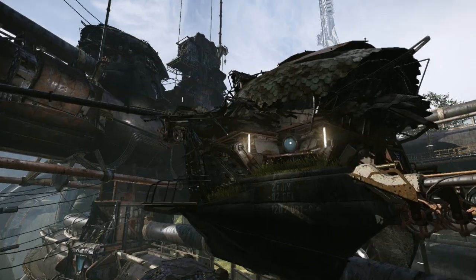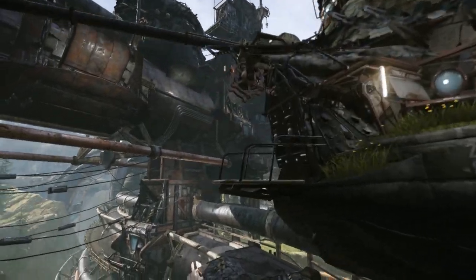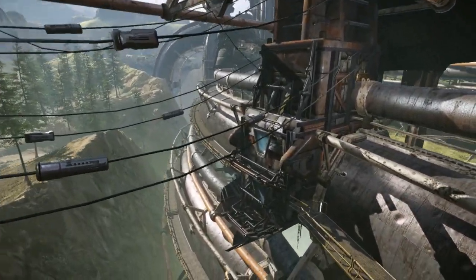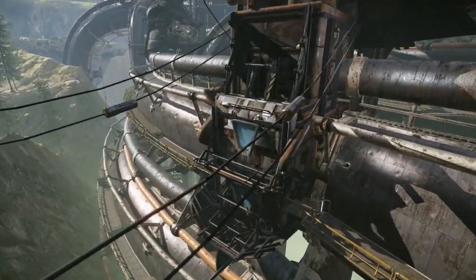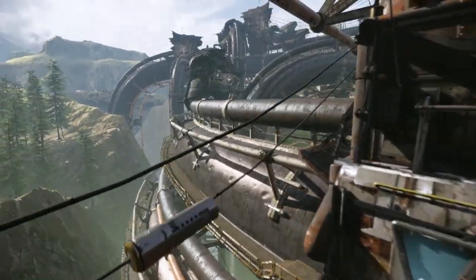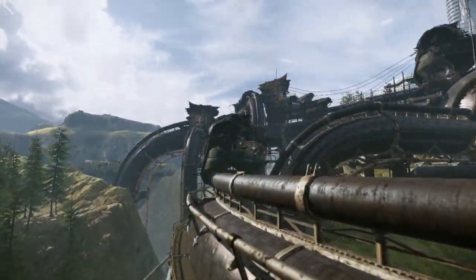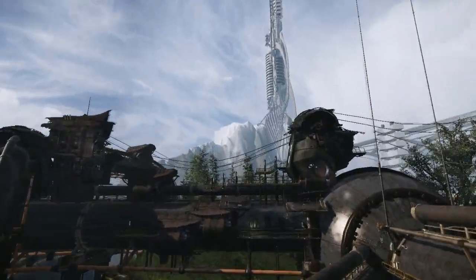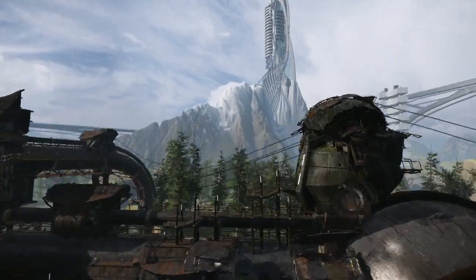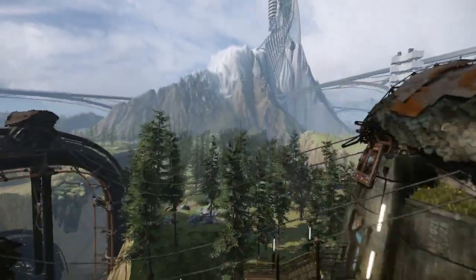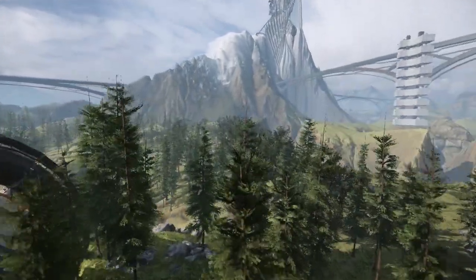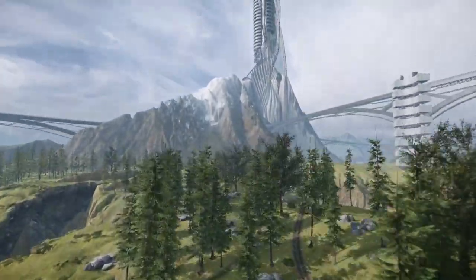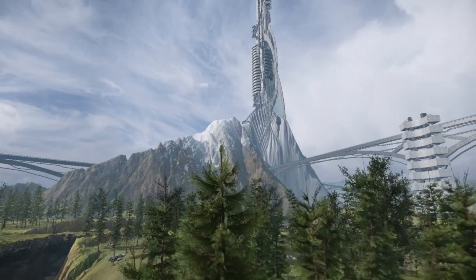One of the main goals going into production on this environment was to have enough genre variety that students interested in working on a Halo or Mass Effect style game will benefit just as much as students interested in working in a fantasy setting similar to Skyrim or the Guild Wars universe. Every aspect of this environment's creation has been recorded, edited, and narrated down to the streamlined essentials.